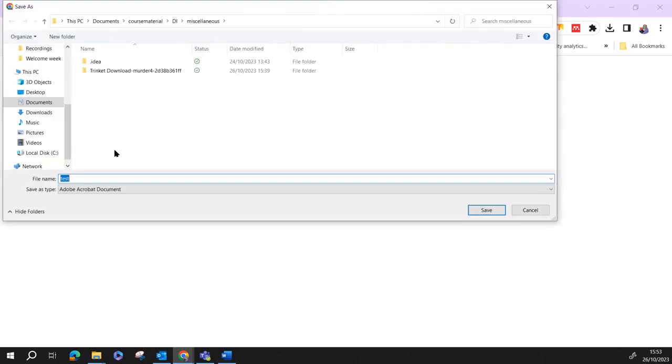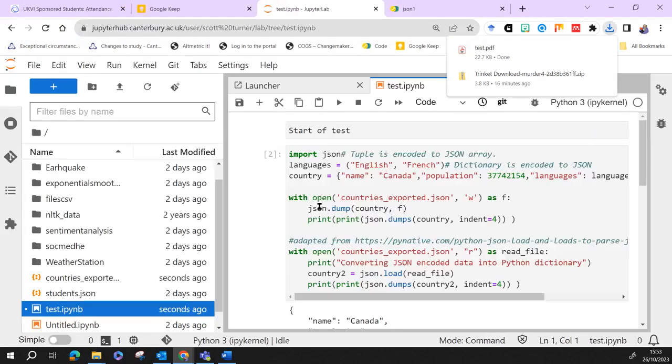So if you want to export it as a PDF, it will go through the process of doing that and it will save that as a PDF.